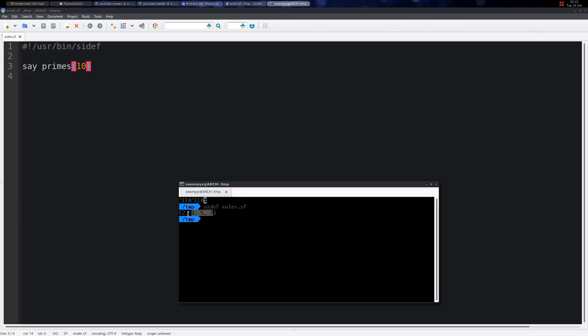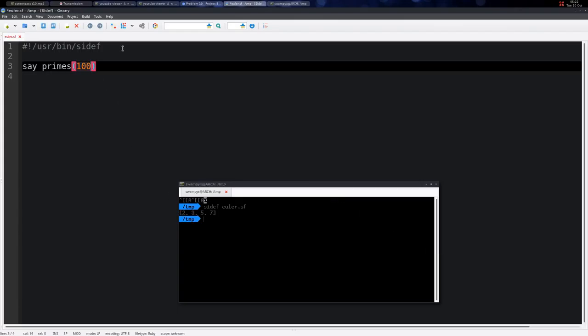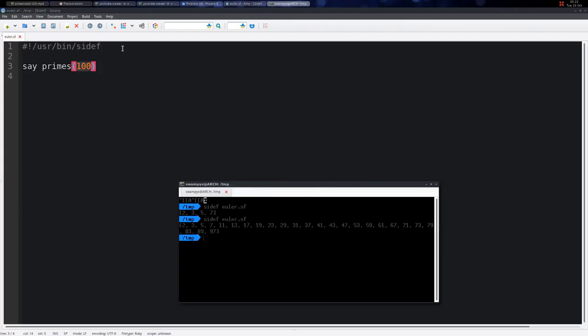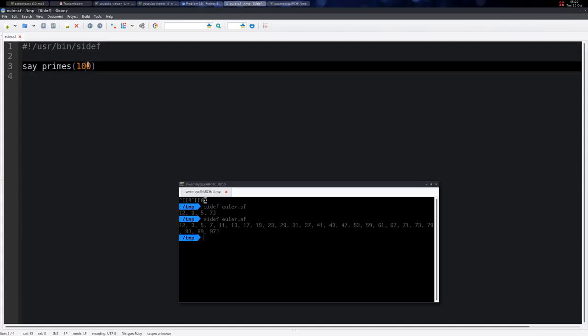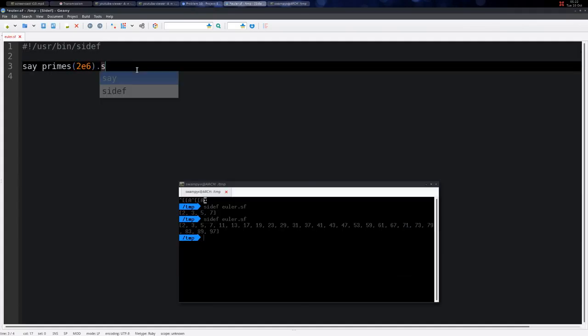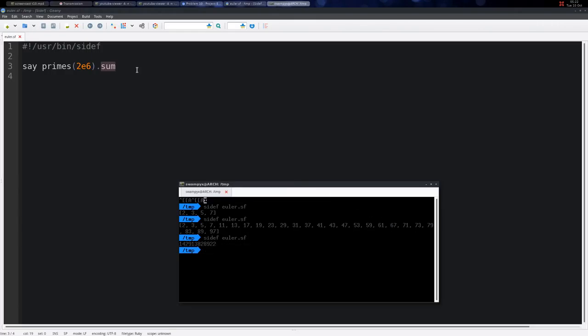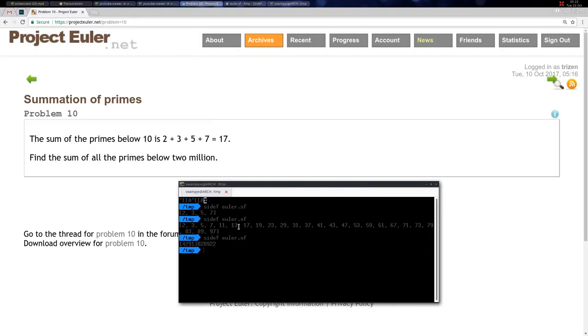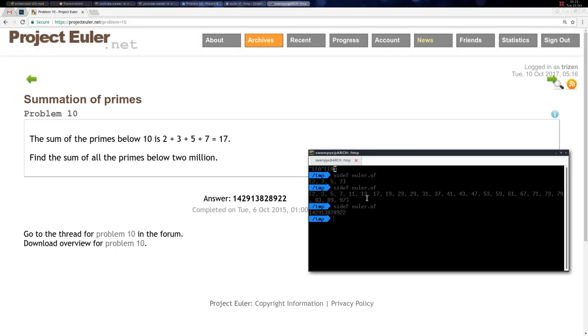Below 100 there are 25 primes, and here we simply say below 2 million and add them together. This creates and simply solves the problem, so this is the answer here.